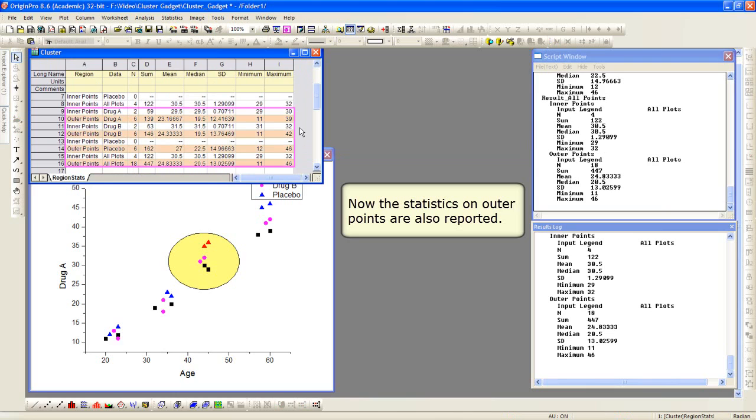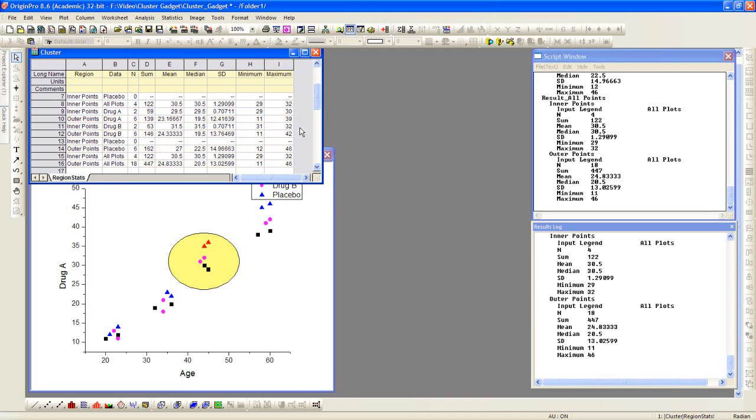So the first time you output results, it generates that book, and then it will continue to append to that workbook. So you see for inner and outer points for drug A, drug B, and placebo, we have the statistics.